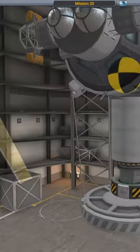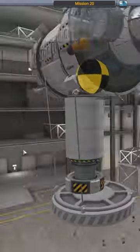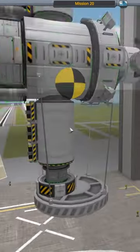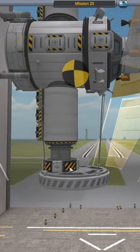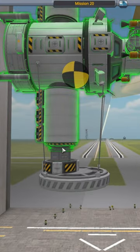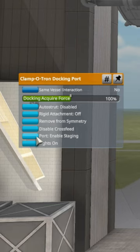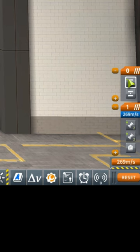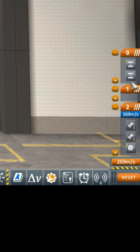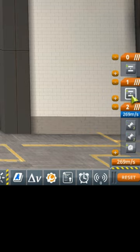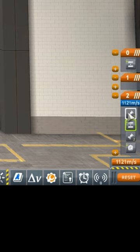A KSP Tip. Docking Ports can be added to the staging diagram and used just like decouplers. In the VAB, simply right-click on the docking port and select Enable Staging. This puts an icon for the docking port into the staging diagram, which you can then move around in the same way as the rest of the staging elements.